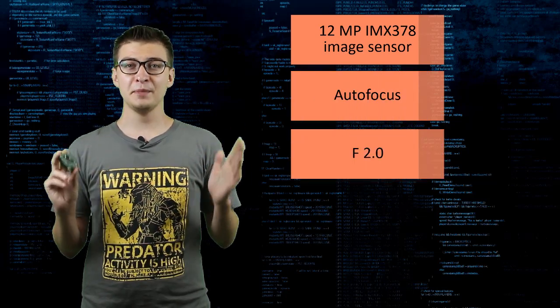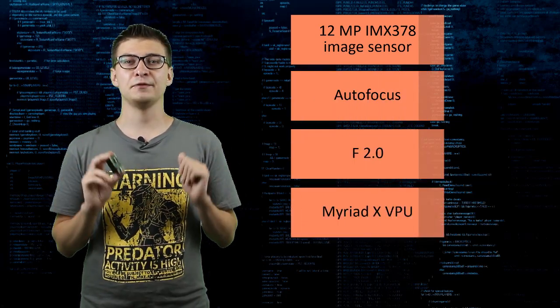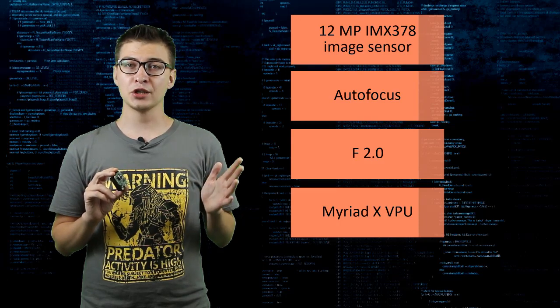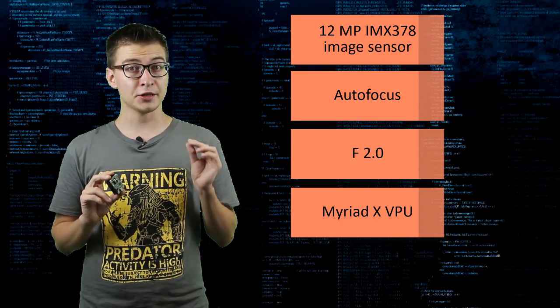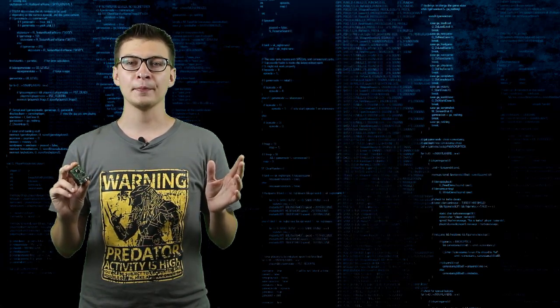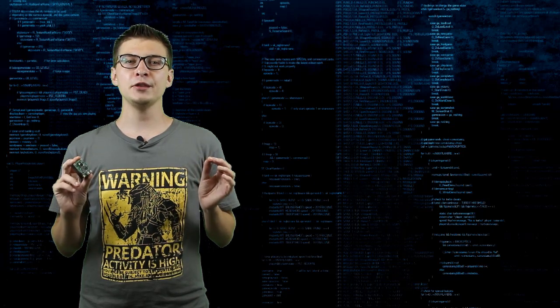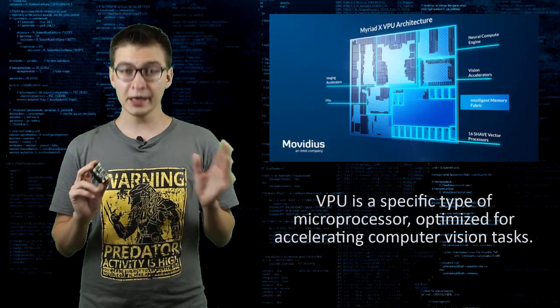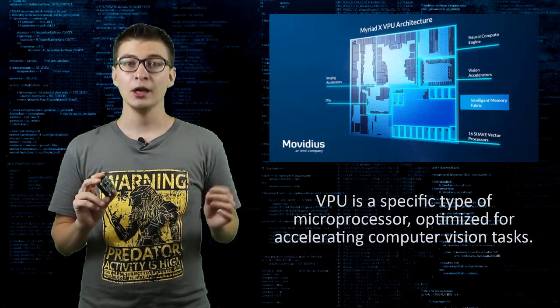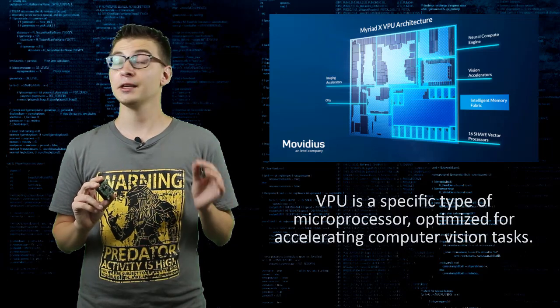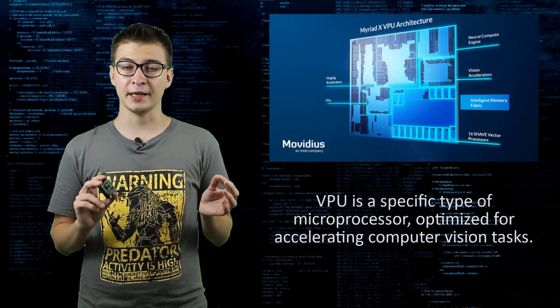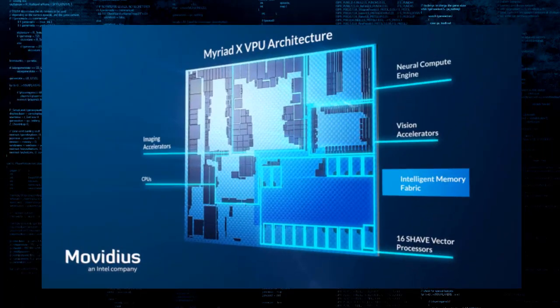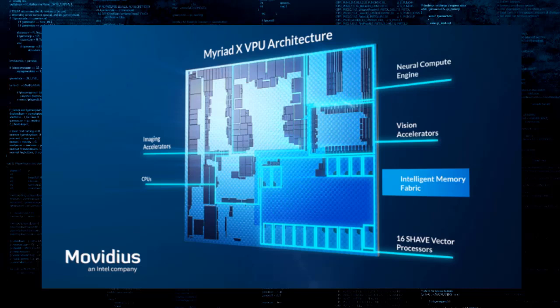It has Myriad X VPU, the third generation vision processing unit from Intel at its core. VPU is a specific type of microprocessor optimized for accelerating computer vision tasks.